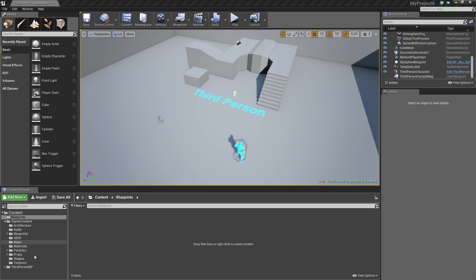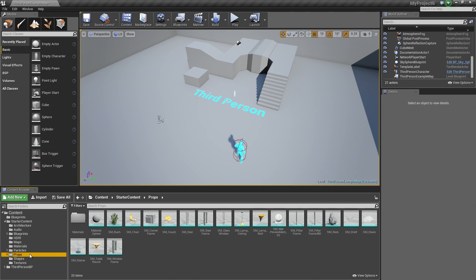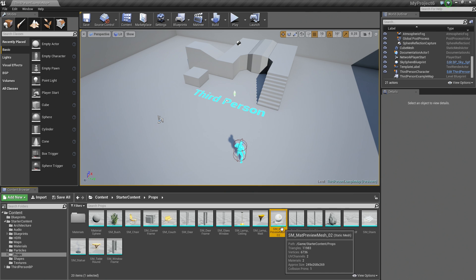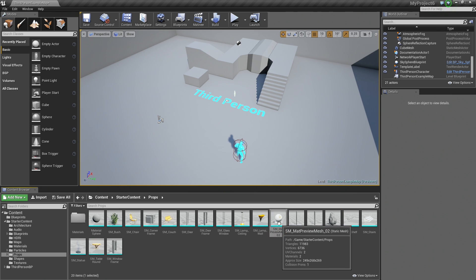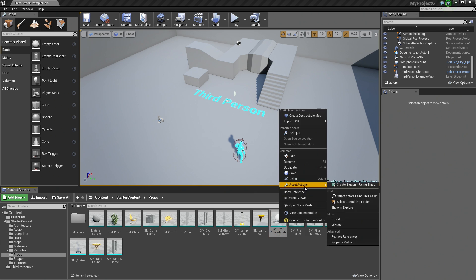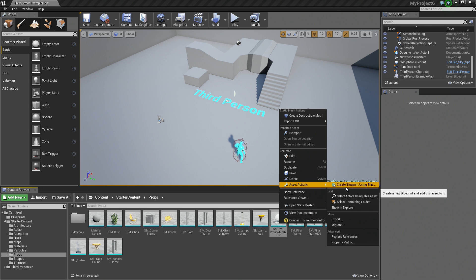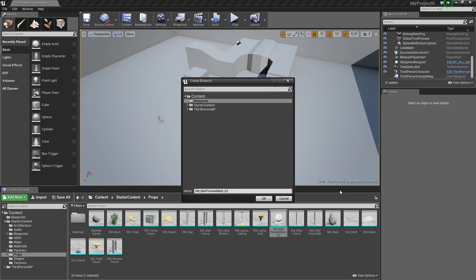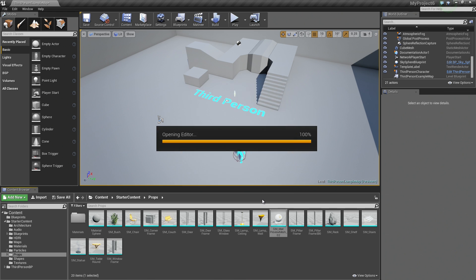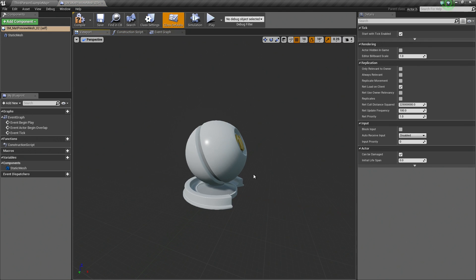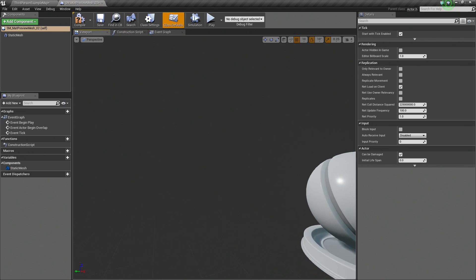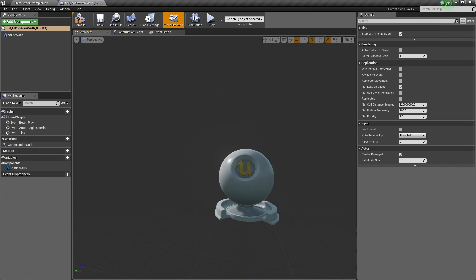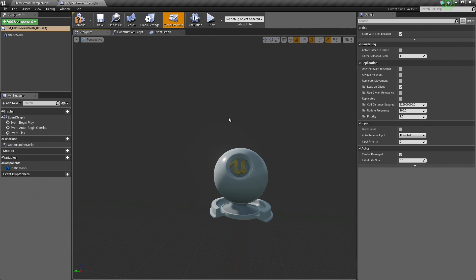I am going to hop to the Props folder of my starter content that I included with this project. We are going to use this Static Mesh because we want the Level Designer to be able to make a custom version of this particular mesh. I am going to right-click on it, under Asset Actions, create Blueprint using this. I am just going to leave the default name. We are now inside the Blueprint Editor here on the Viewport tab looking at that Static Mesh that we just turned into a Blueprint.